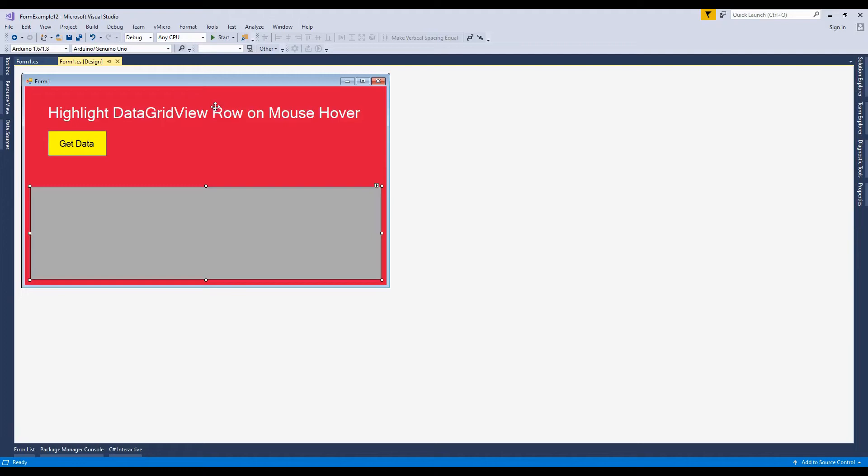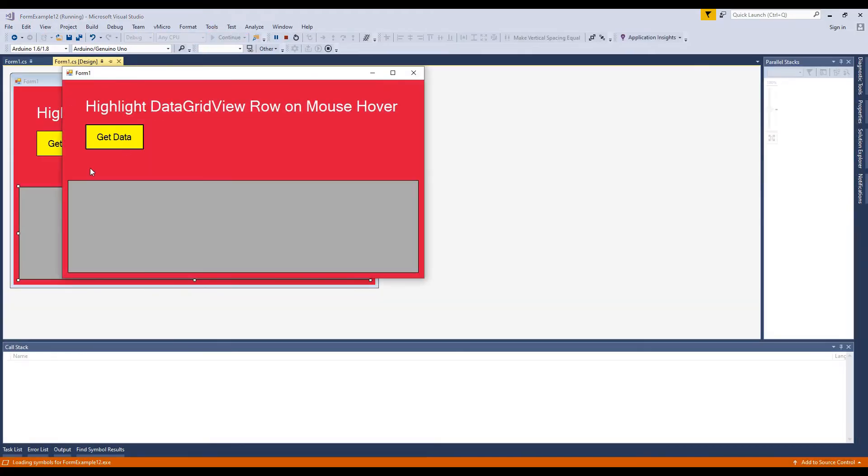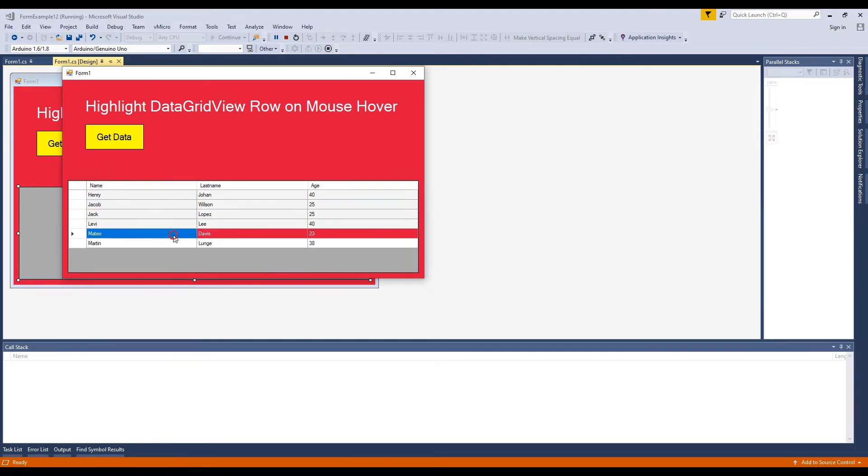Welcome to my channel. In this tutorial I will show you how to change grid view row color on mouse over in C-Sharp.NET Windows Form Application.